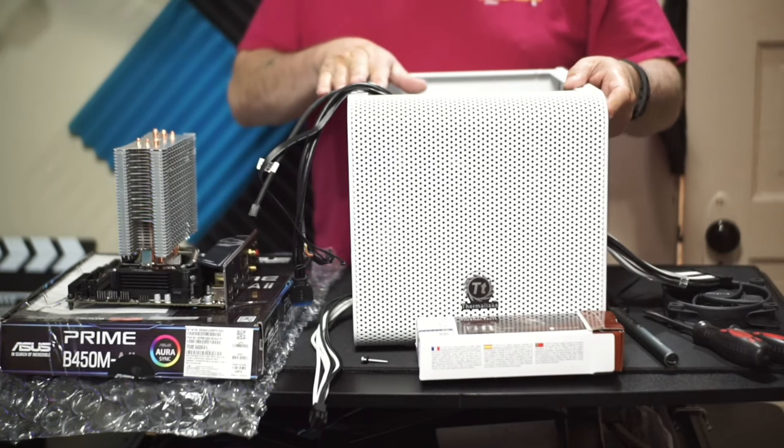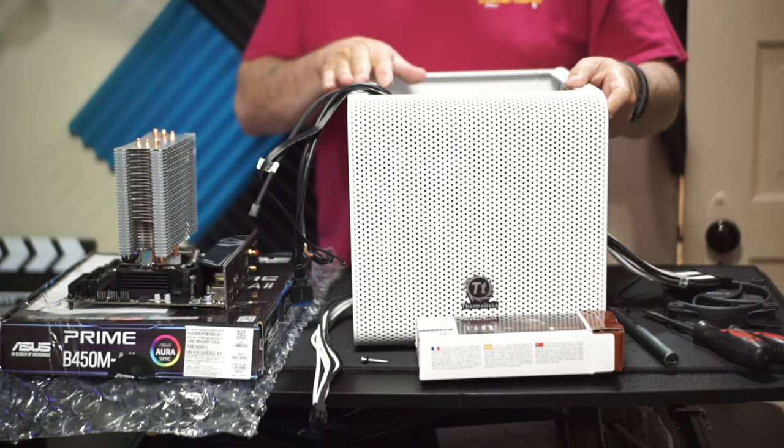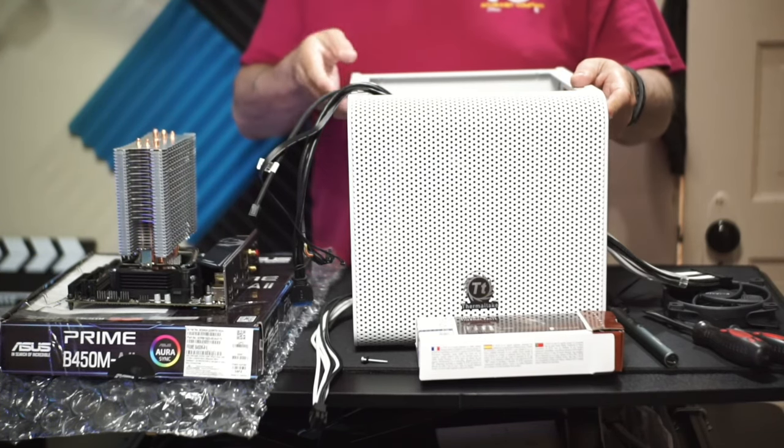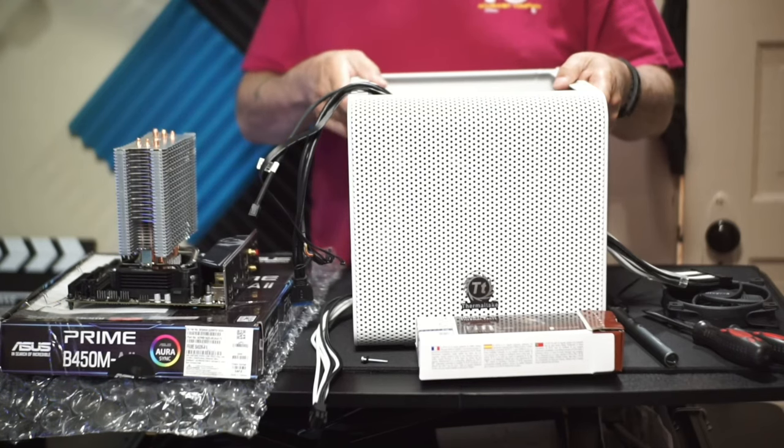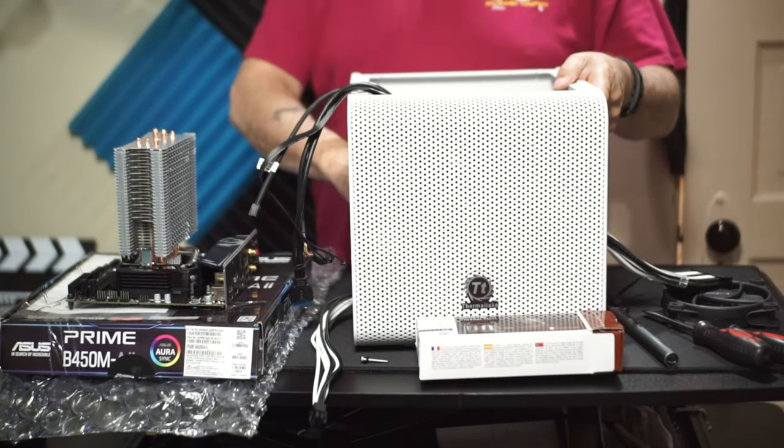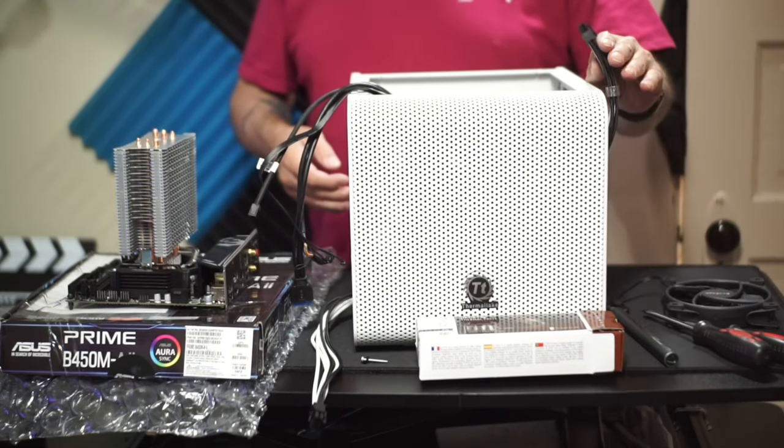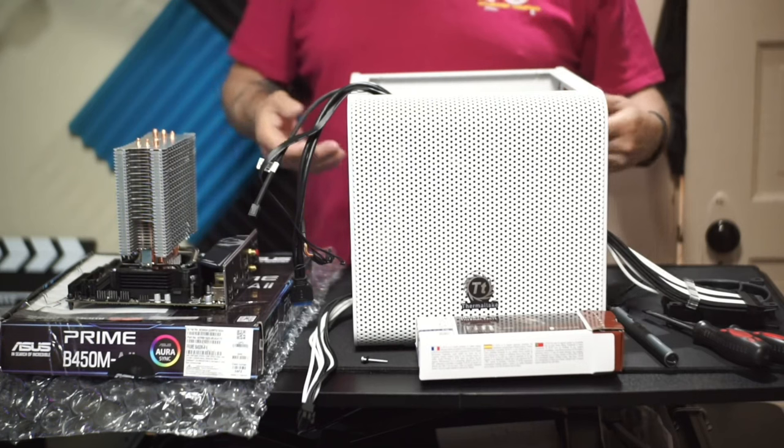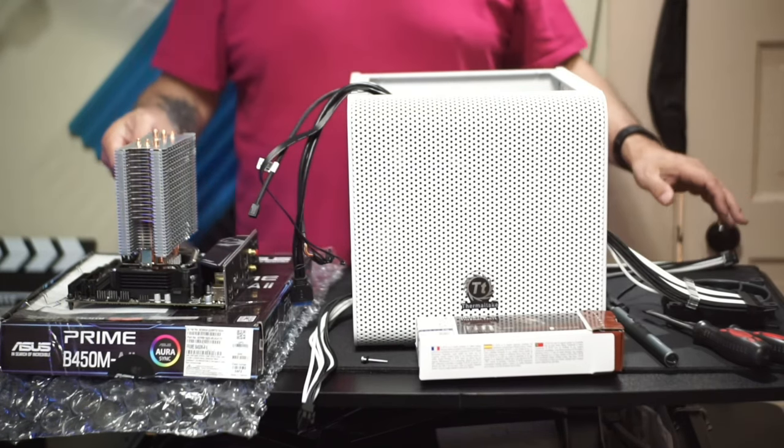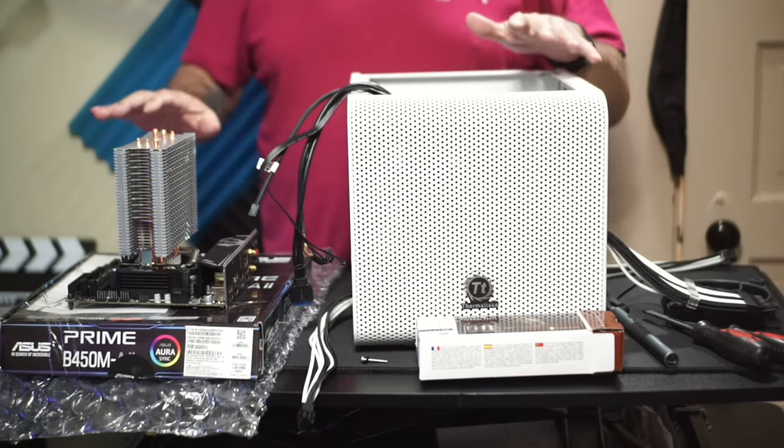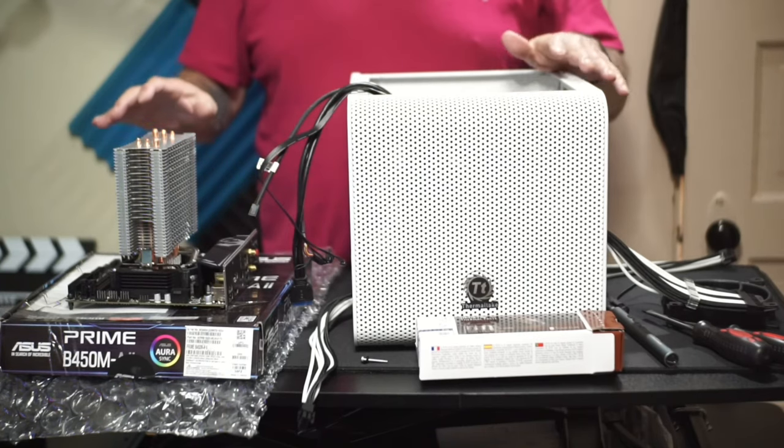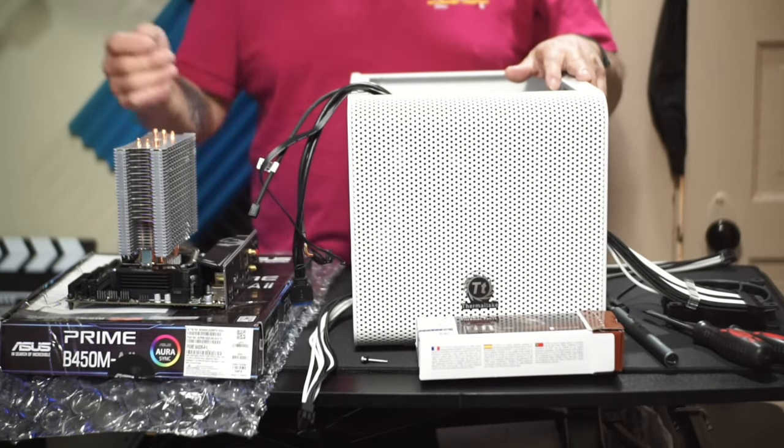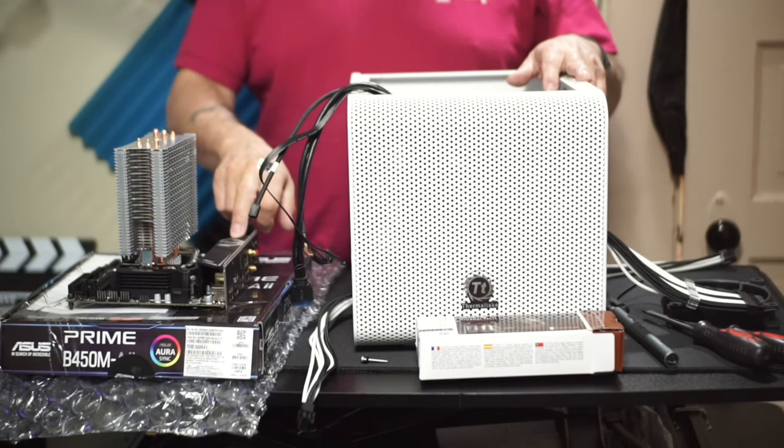I want to build a dedicated streaming rig. So this is the Thermaltake V1 Snow Edition. Basically it's a 12 by 12 by 12 Thermaltake case. It's a full-size power supply at the bottom. I picked up some cables and I like the white and black to go with the white case. Everything you see here was stuff I had hanging around. This has been sitting in a box for god knows how long.